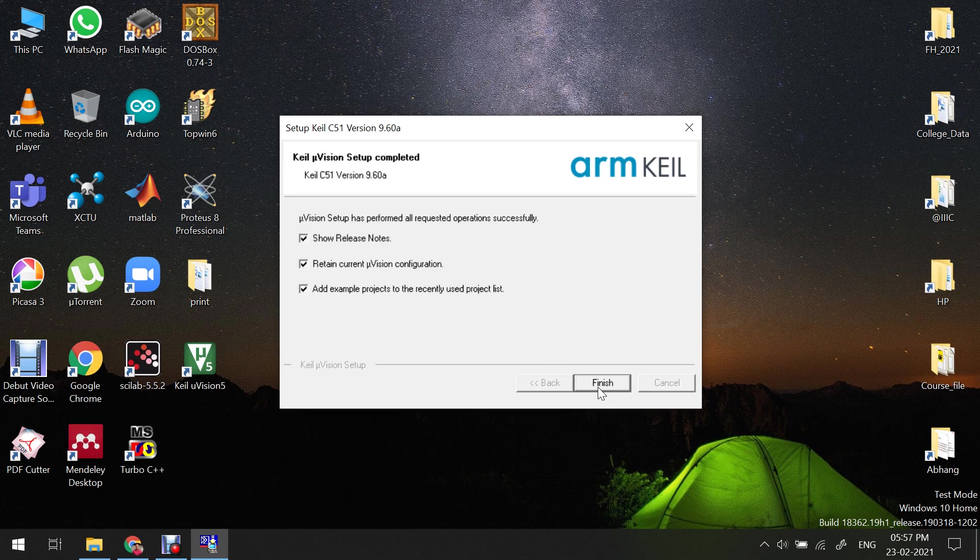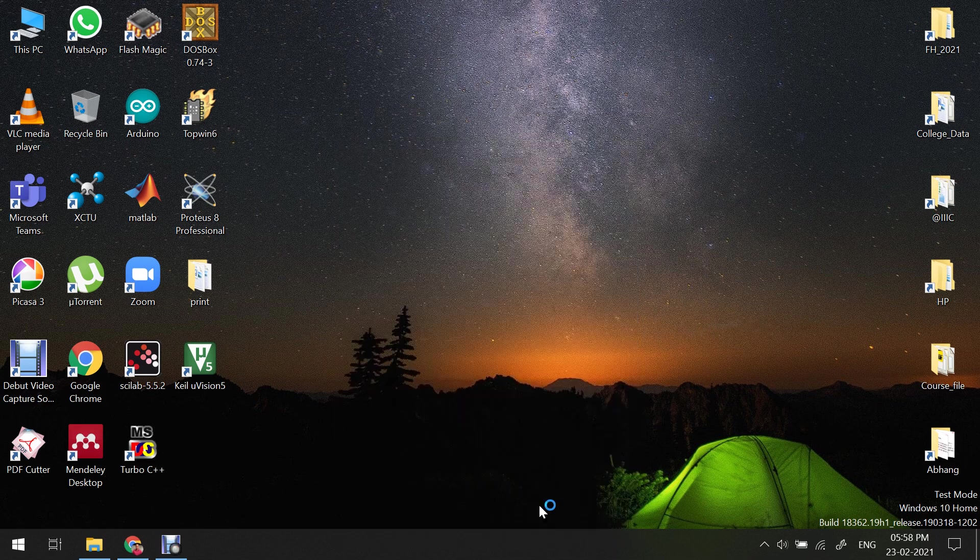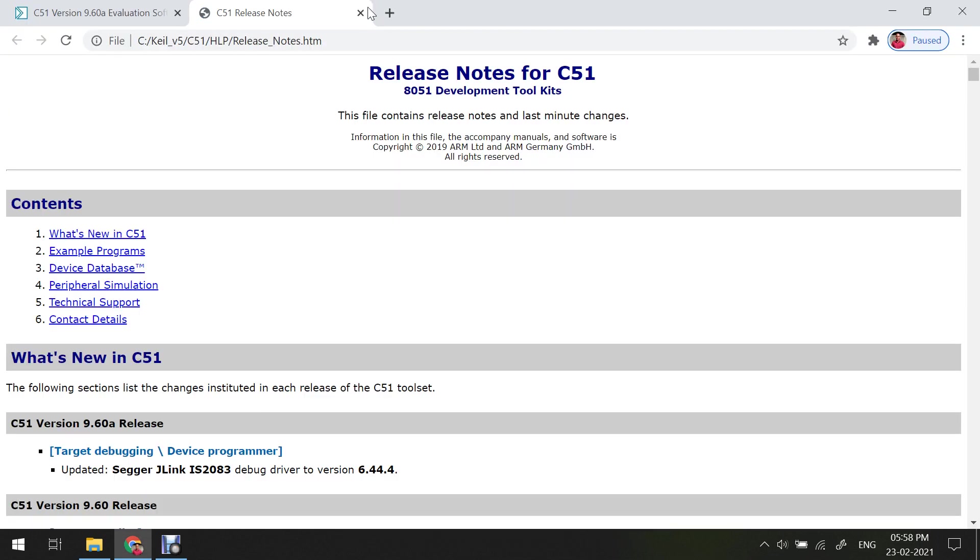Then click on finish. After that you can click on OK.